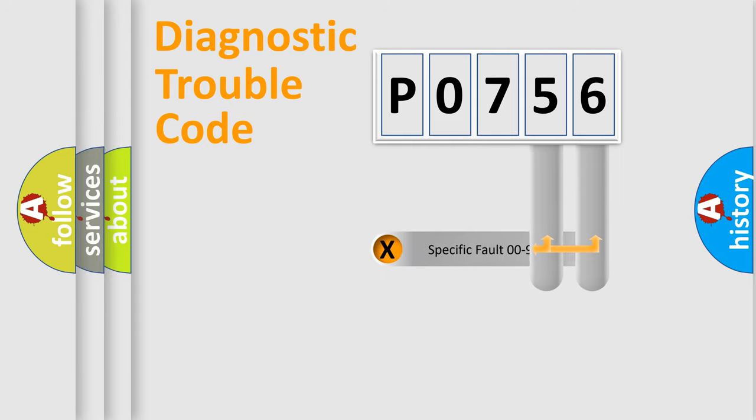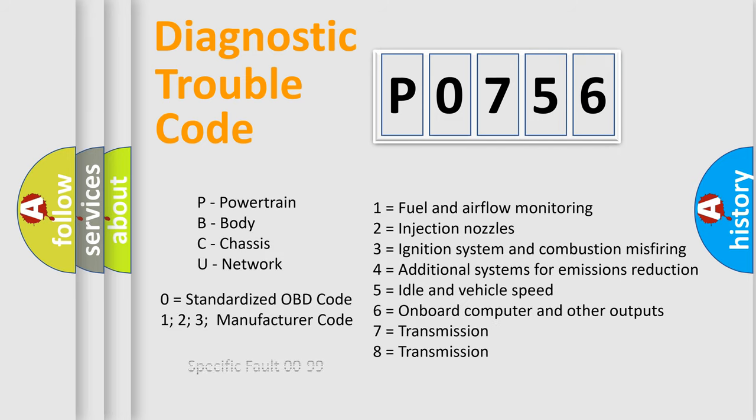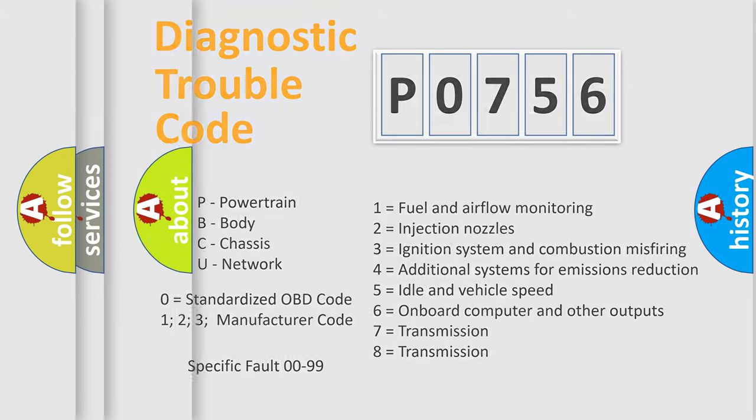Only the last two characters define the specific fault of the group. Let's not forget that such a division is valid only if the second character is zero.